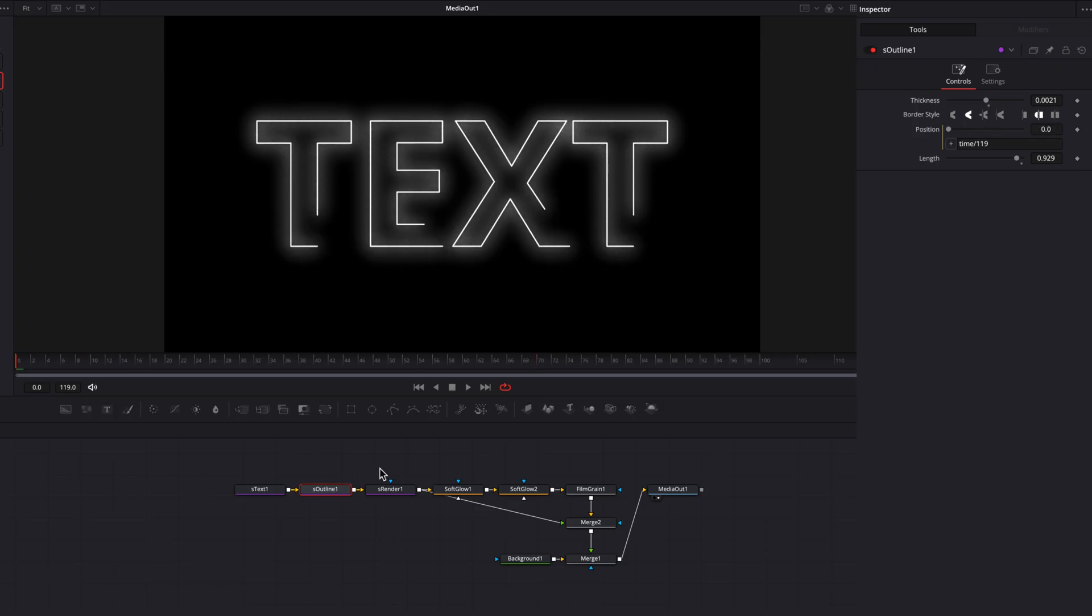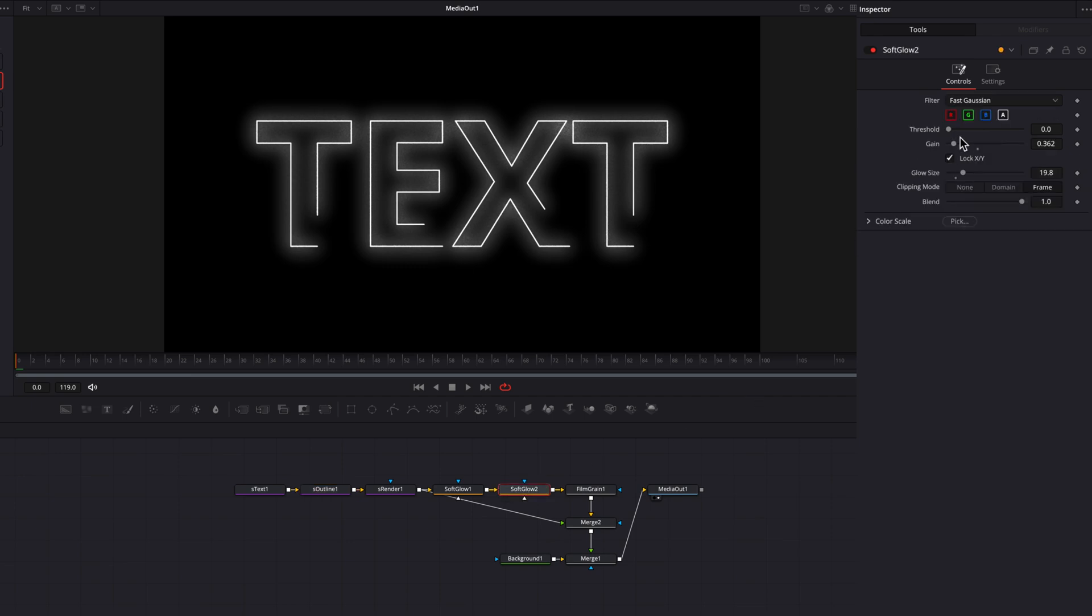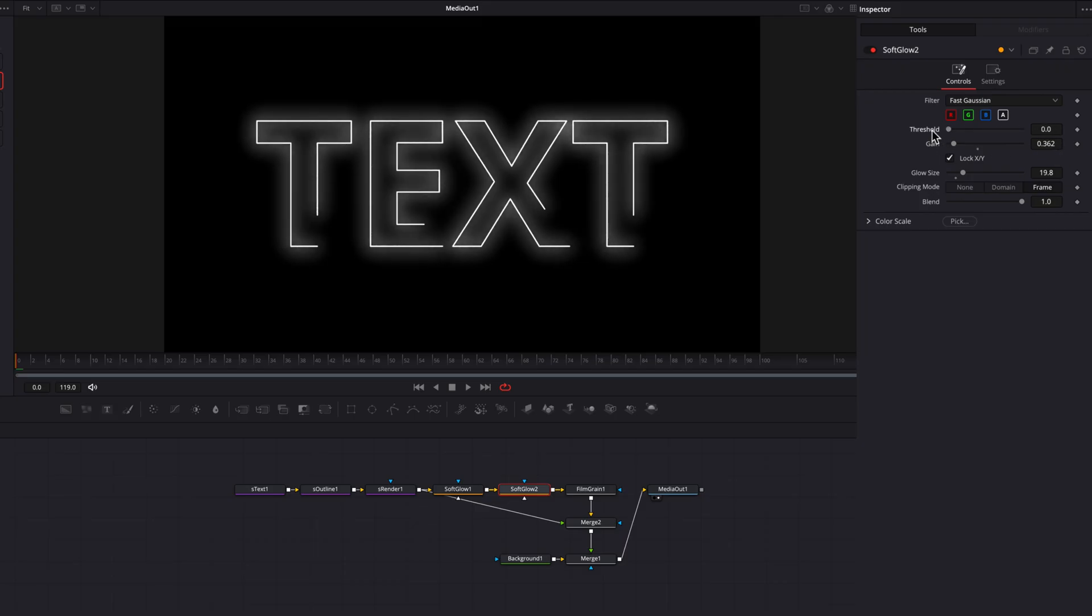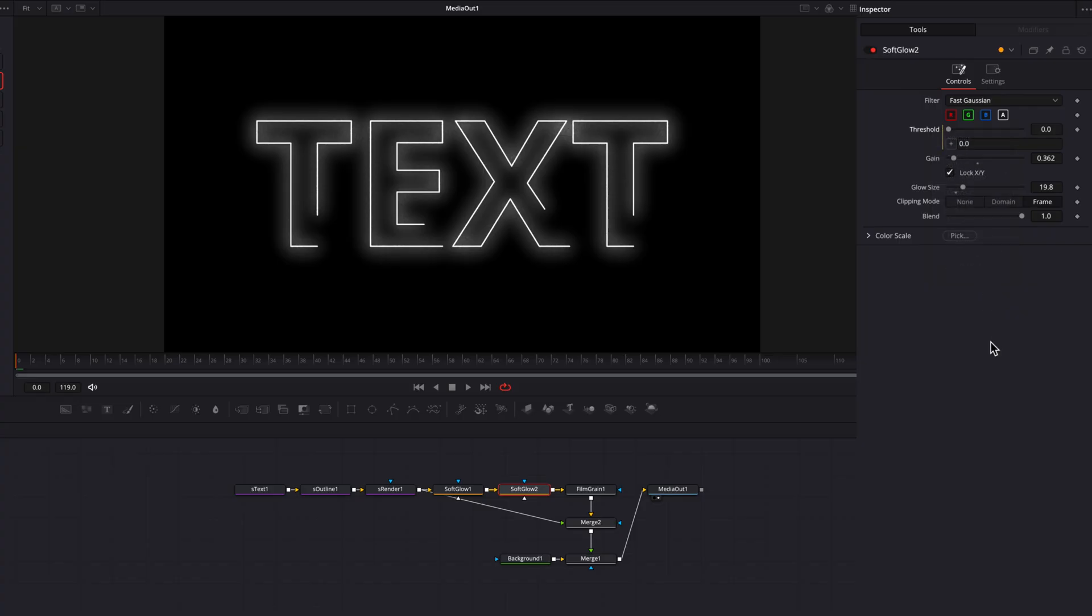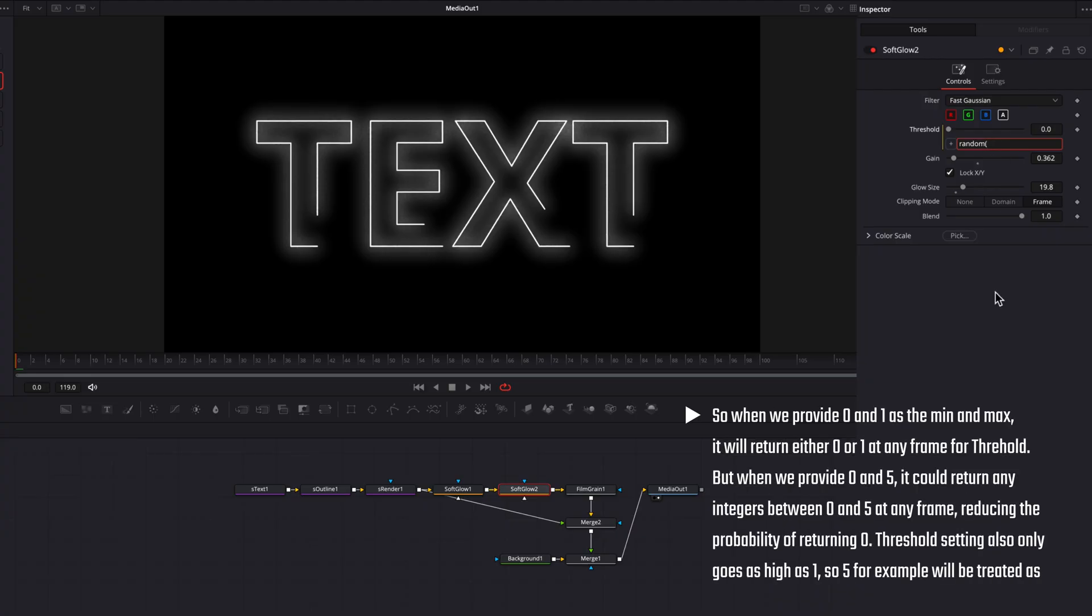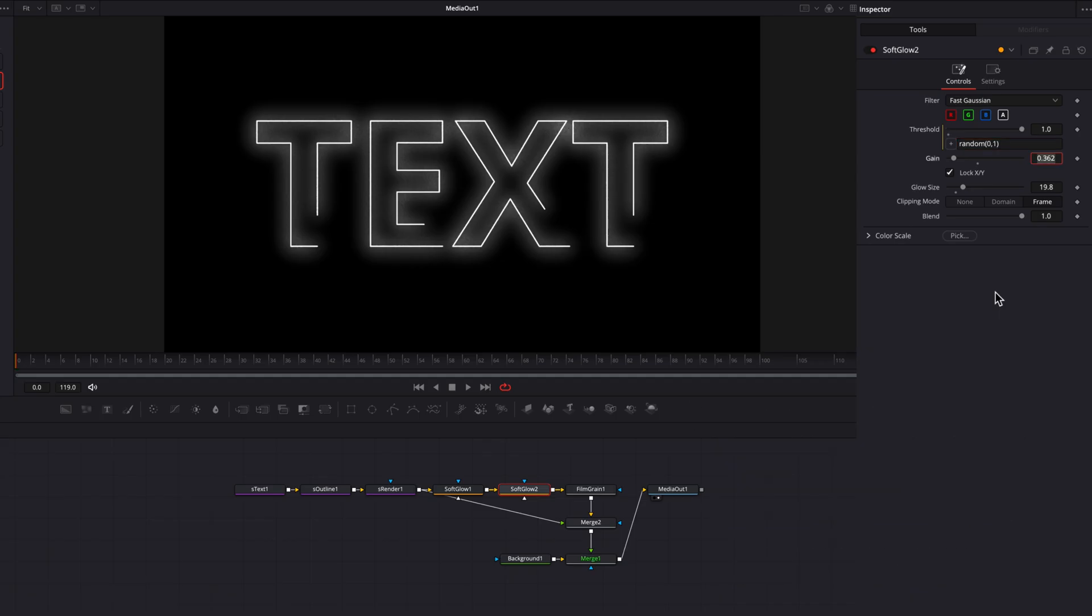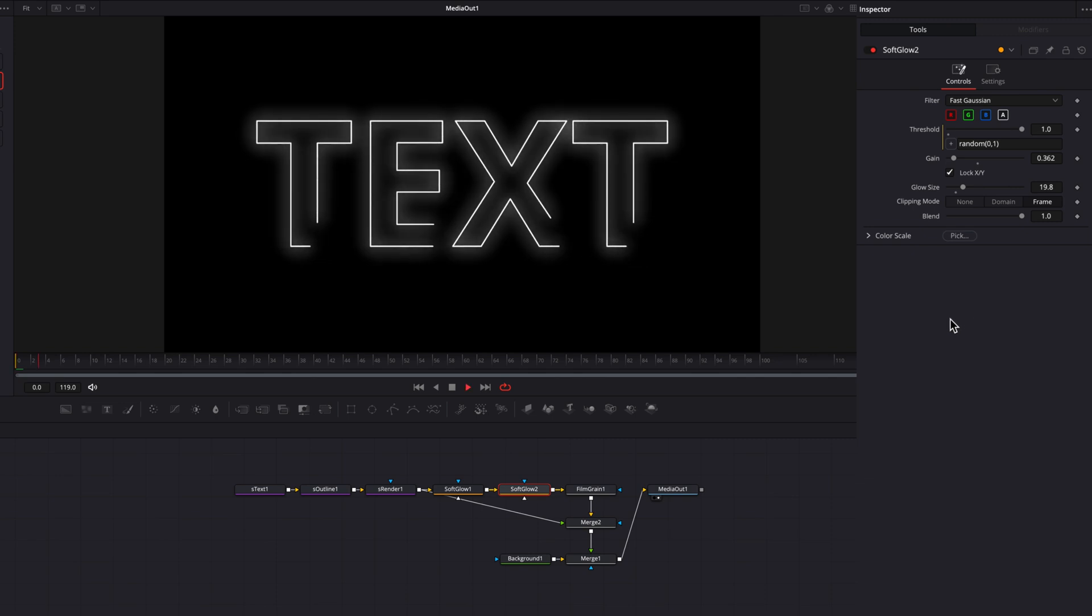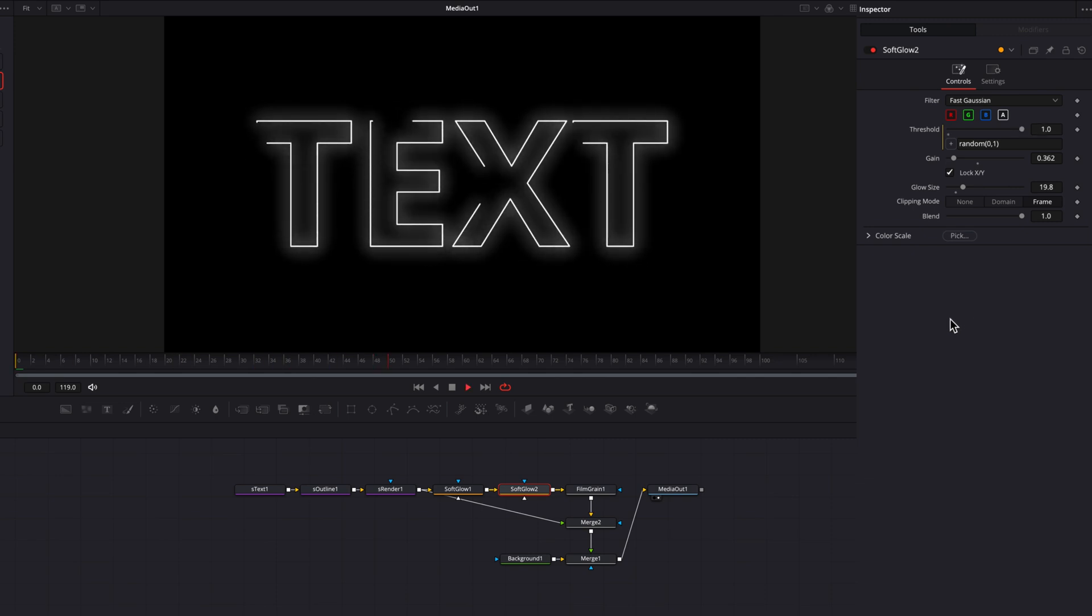Now, the next thing we're going to do is to come to the second soft glow node here, and we're going to start to add some randomness to the threshold setting here to help us create that flicker effect. So what we're going to do now is to right click the threshold setting and then select expression again. And then in the expression bar, we're going to use the random function, and then we're going to feed it two numbers. For the minimum, we're going to use zero. And then for the maximum, we're going to use one. So now what's going to happen is that the system is going to choose either zero or one at each individual frame. So now as a result, you're going to see that this is going to create a very rapid flicker effect.